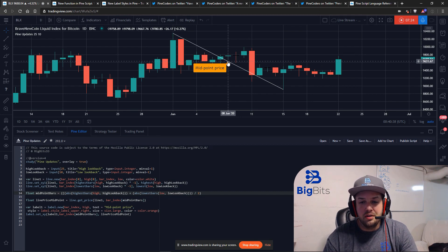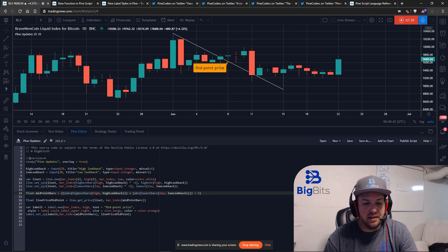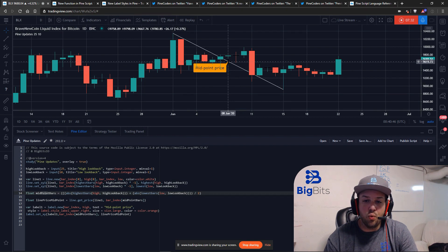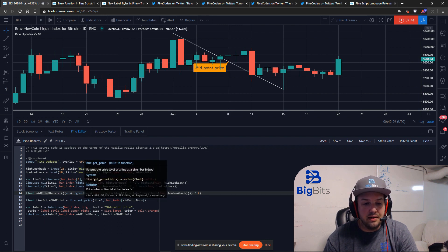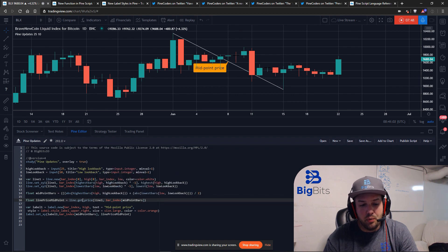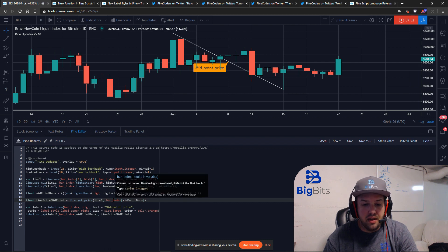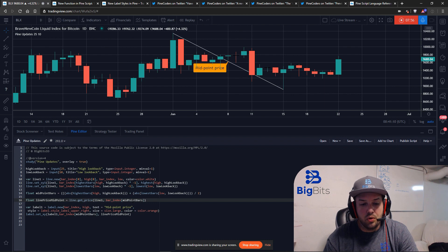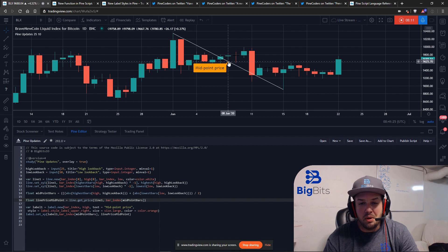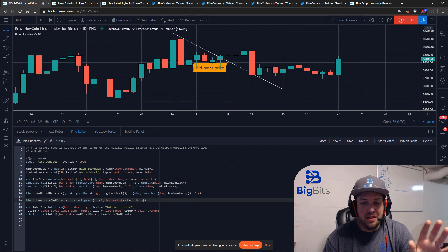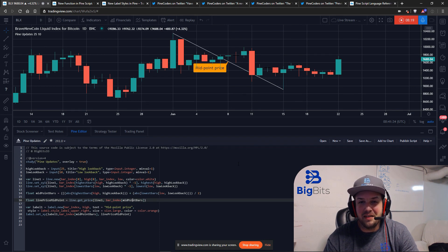Now we need the y value — the price on the line at that midpoint bar. To get the exact price on the line at that bar we use the new line.getprice function, specifying our line and passing the midpoint bar index. This returns the price of the line that many bars back, giving us our x (midpoint bars) and y (line price at midpoint) for the label.